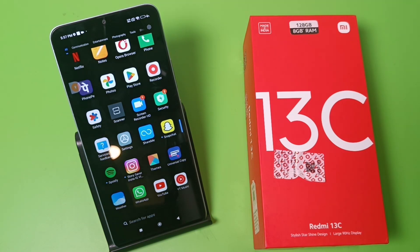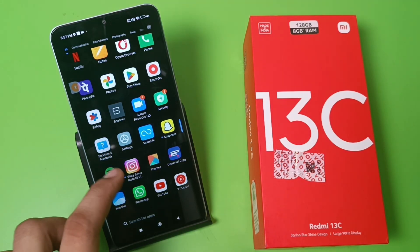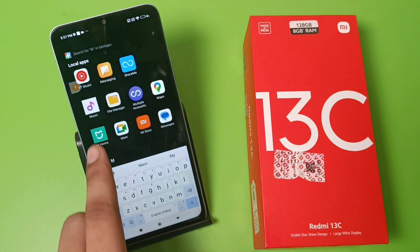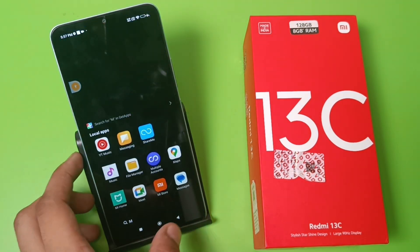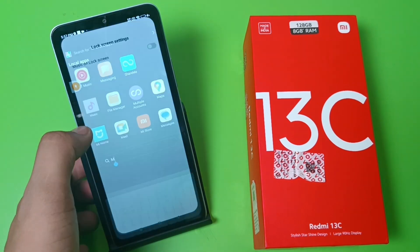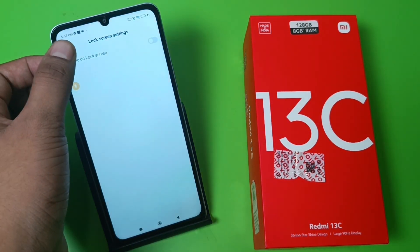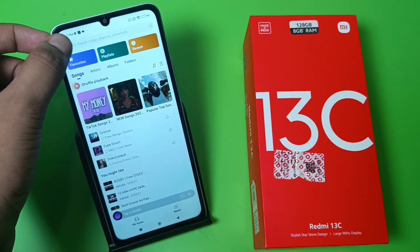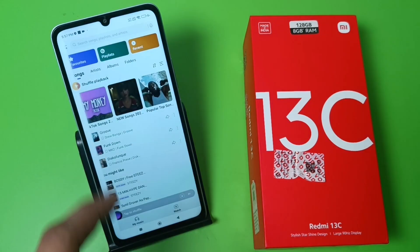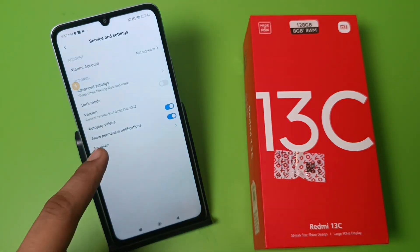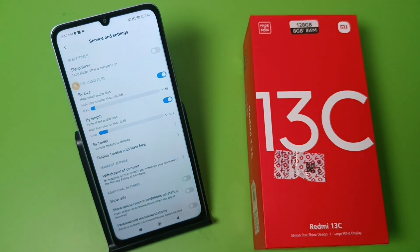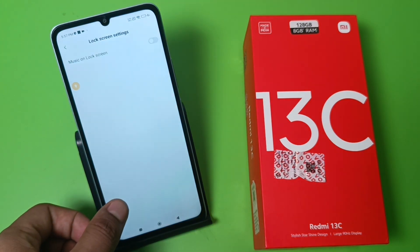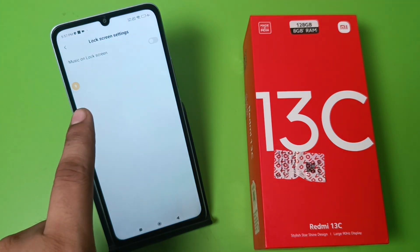So let's start. First, you have to open your music player app. Click on the music player app. Here you can see — click on this two lines button, then click on Settings, click on Additional Settings, swipe down, and here it is: Lock Screen Settings.